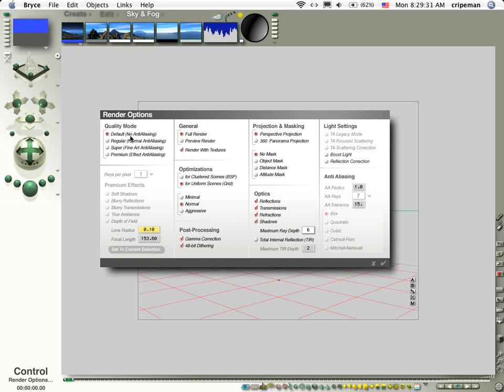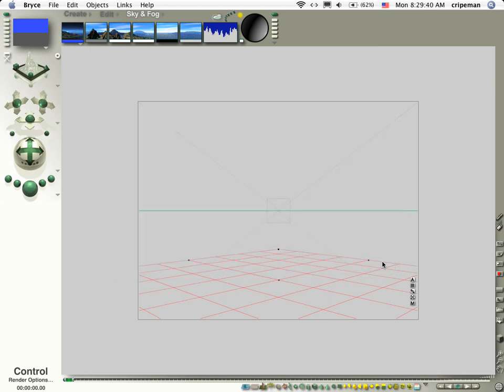This is going to speed up your render time. Also do a preview render. That's going to speed up your render time. Everything else is cool. Let's go ahead and push that or push enter.